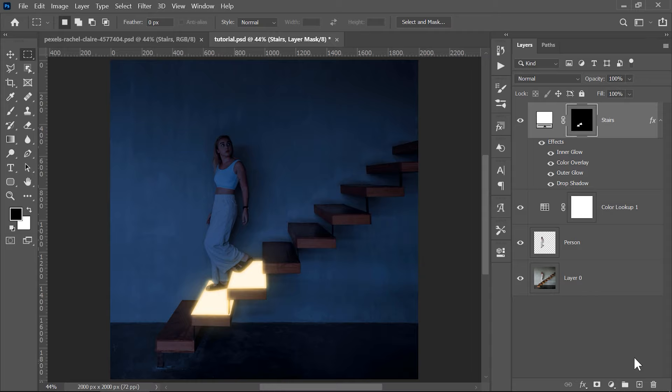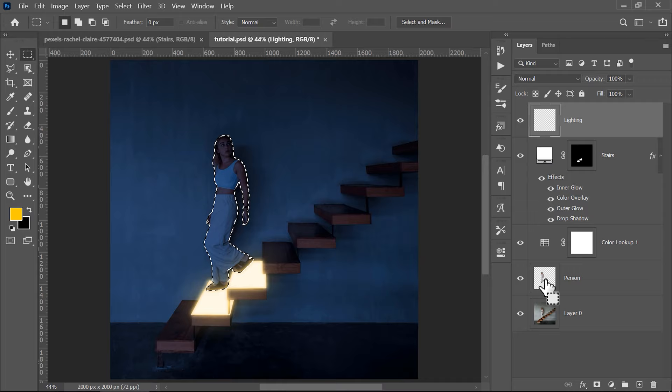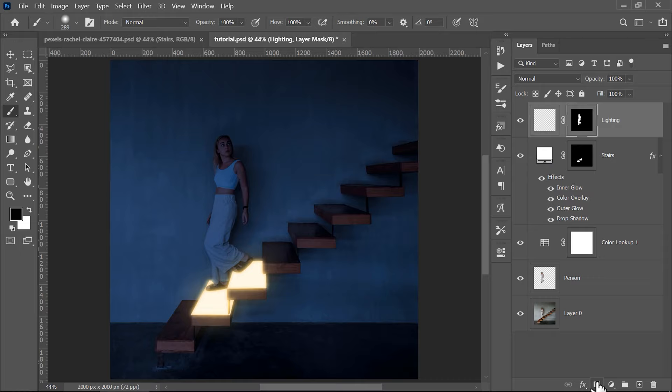The next step is to create a new empty layer on top of the stairs layer. You can rename it to lighting for example, then hold Ctrl and click on the thumbnail of the second layer with the person. This will load up the selection and now click on this icon to create a layer mask on that new layer.